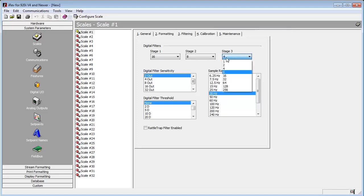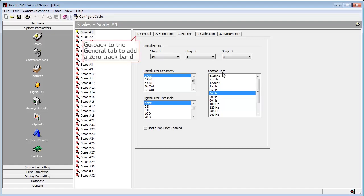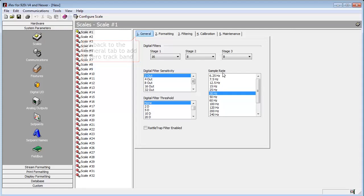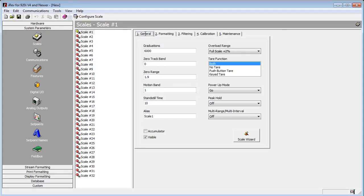In the event that we get some accumulation on the scale, we will set up a zero track band. This allows the scale to zero off accumulation without the need for human intervention. This is a useful feature in areas where snow or other matter accumulates, slowly adding weight to the scale.